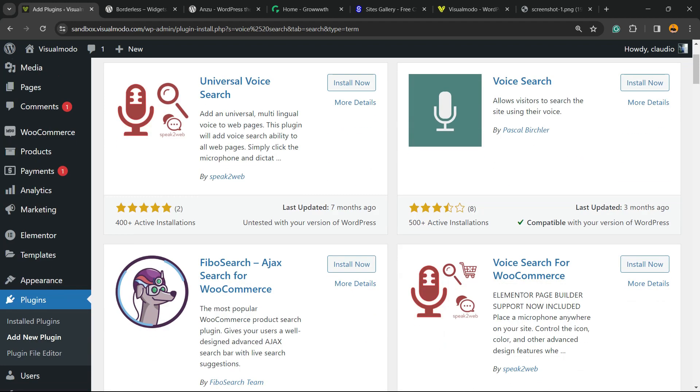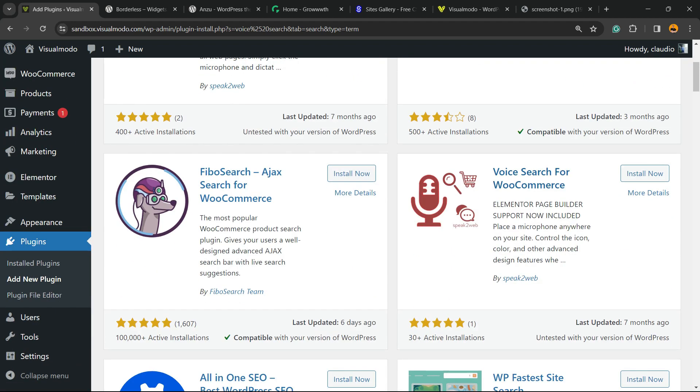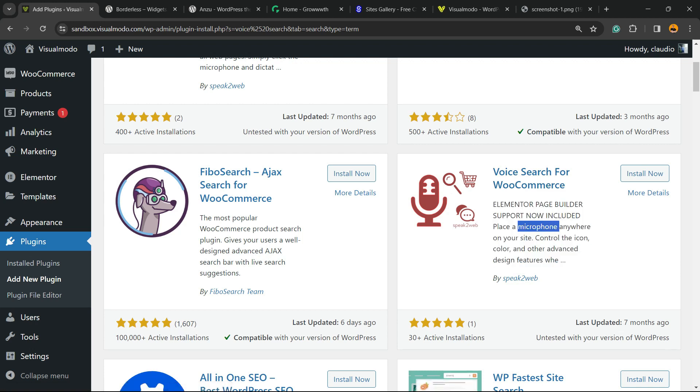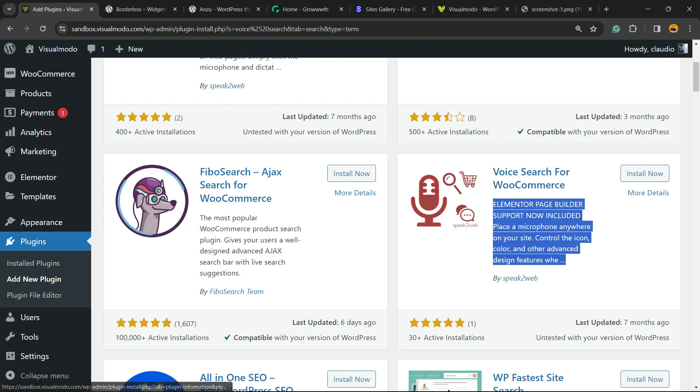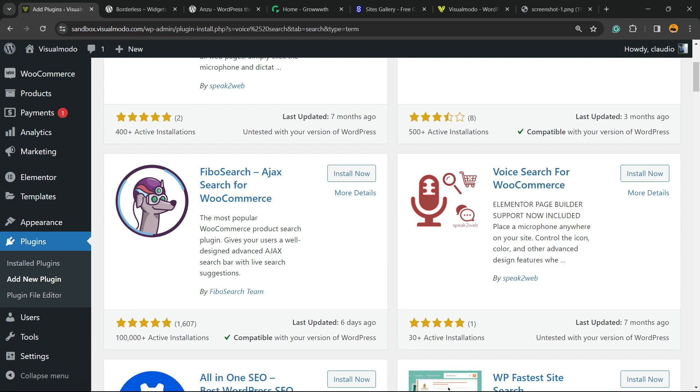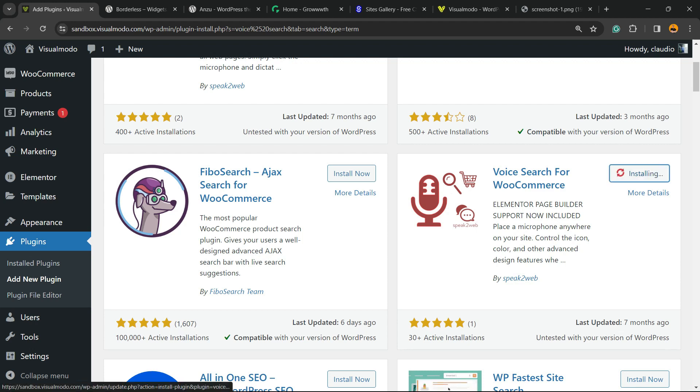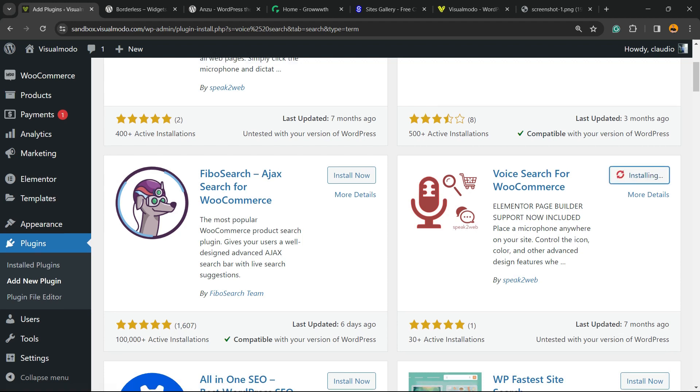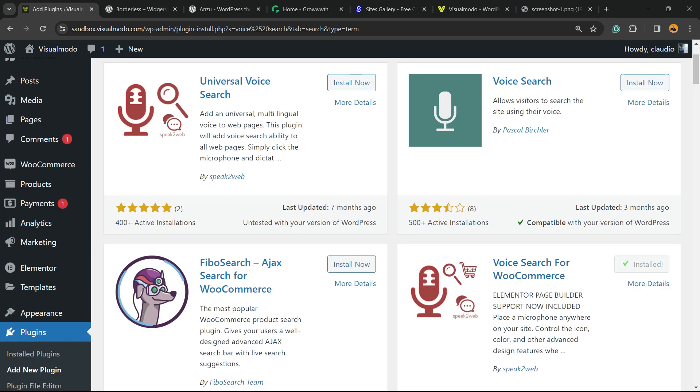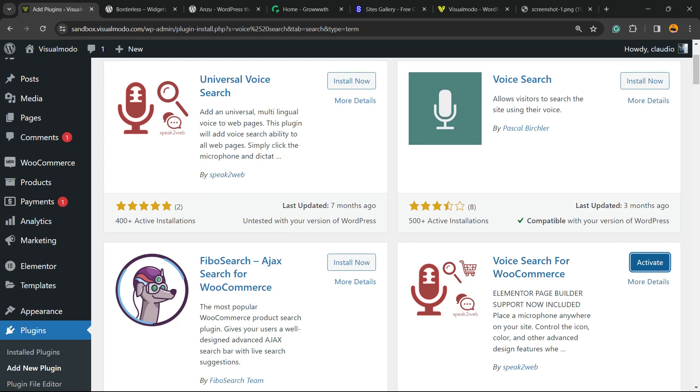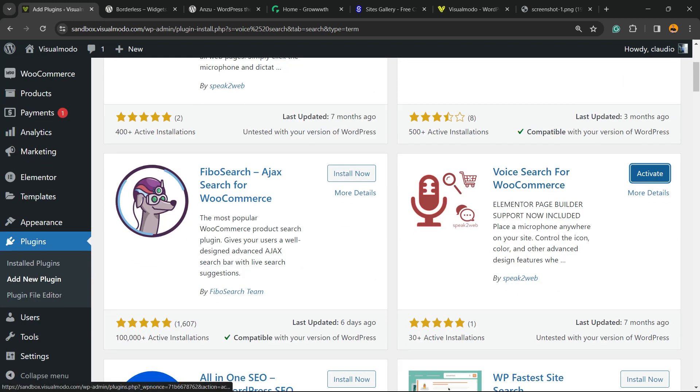Scroll it down and here is the plugin that we are looking for: Voice Search for WooCommerce. Place a microphone anywhere on your site, control icon colors, and advanced design features. Click on Install Now, then click on the Activate button.